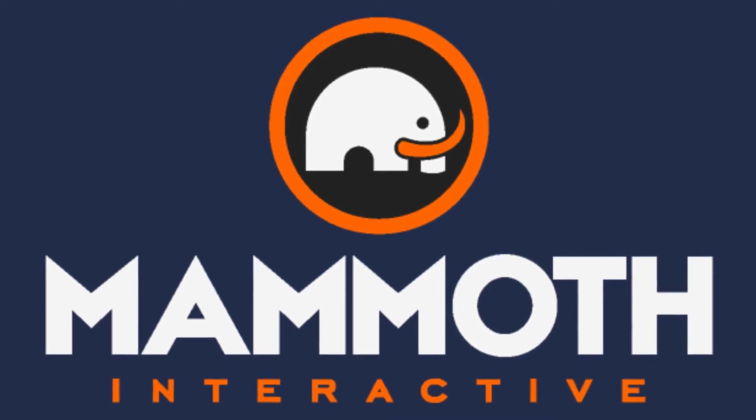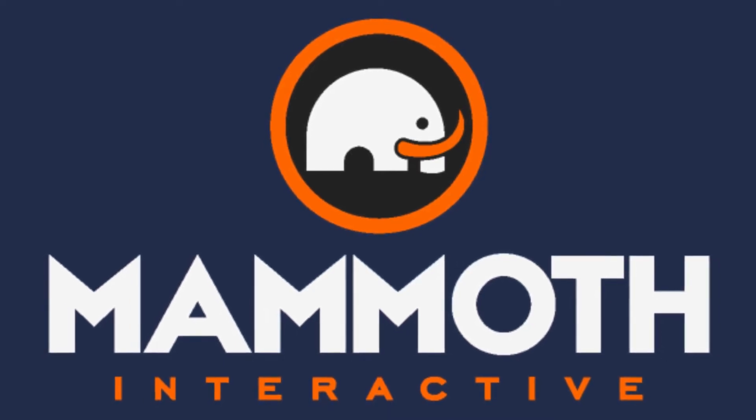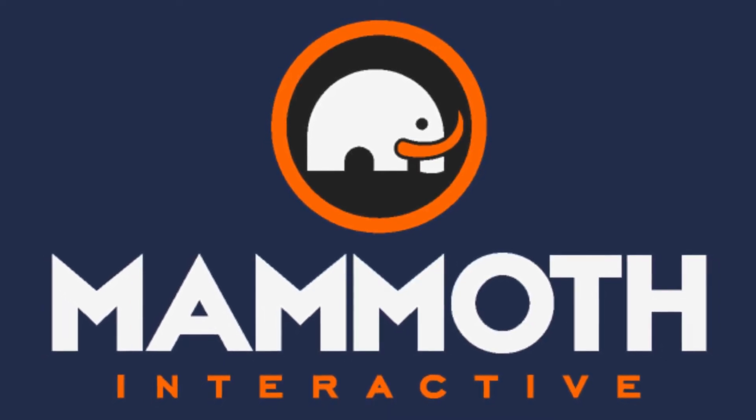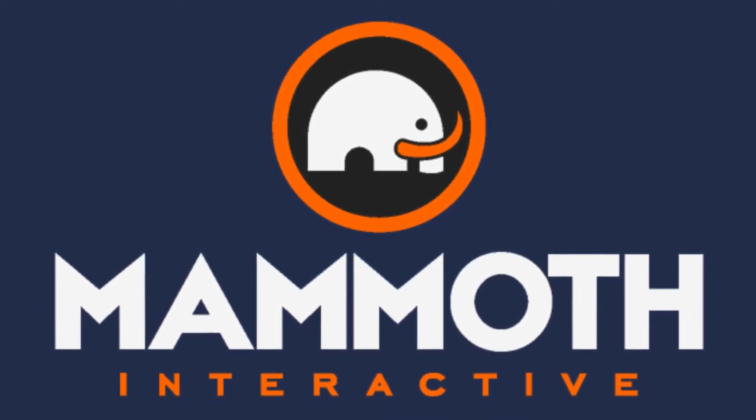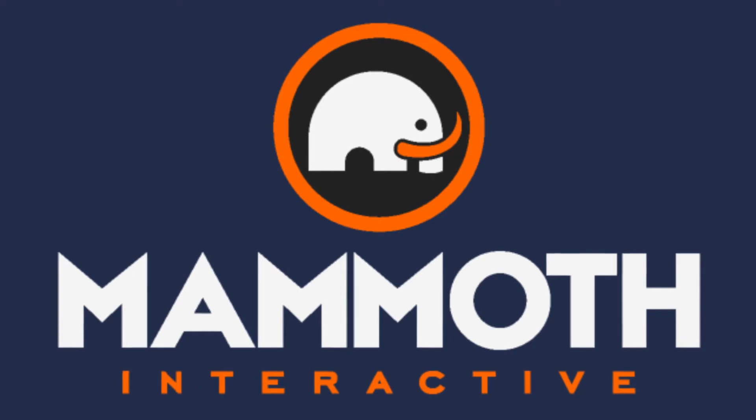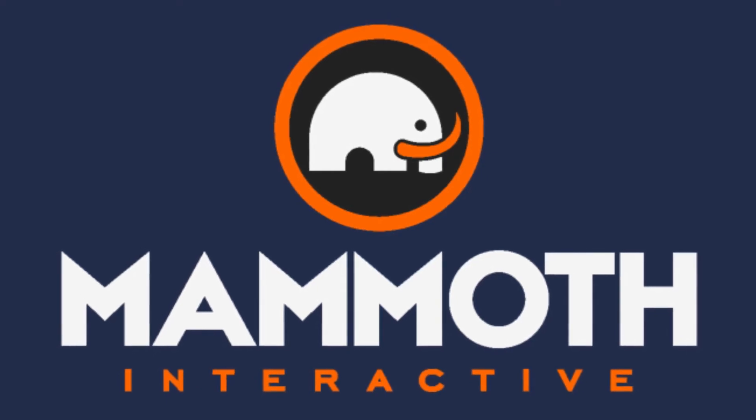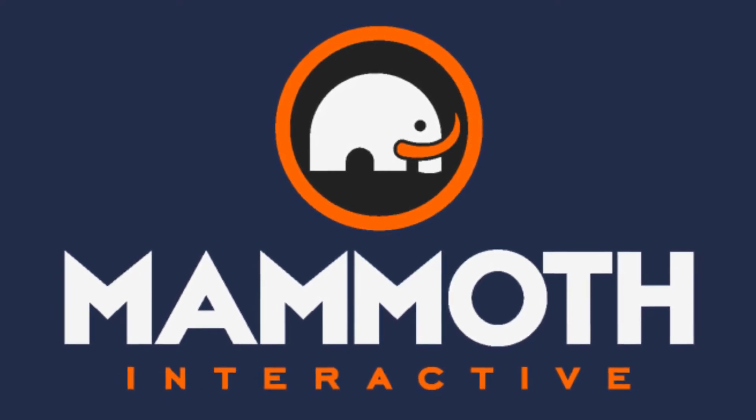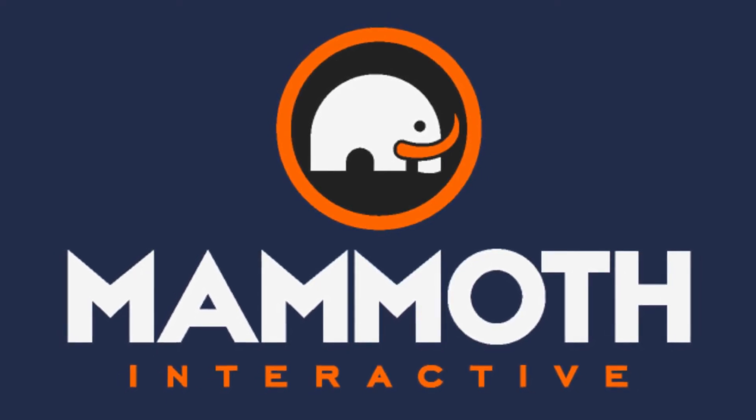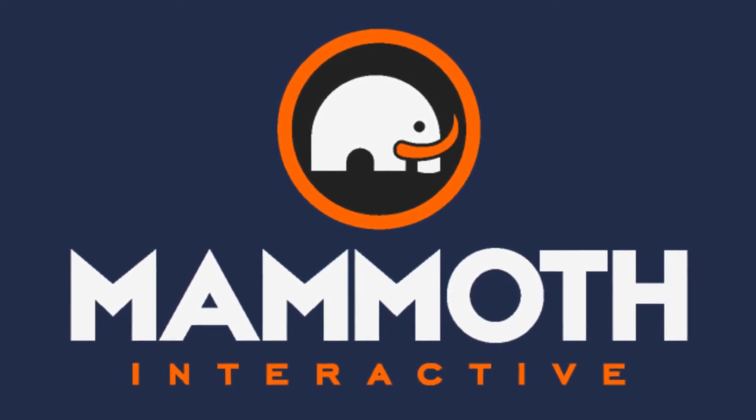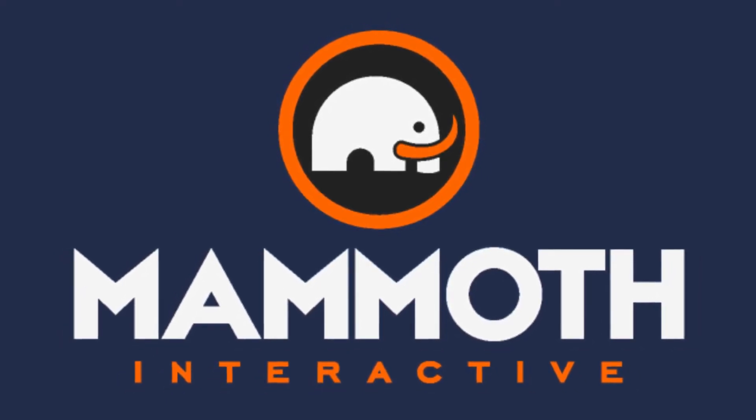This video is sponsored by Mammoth Interactive. Take your skills to the next level at mammothinteractive.com. Check the links down below for some amazing deals.